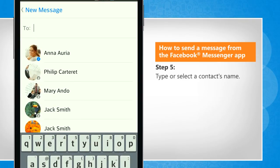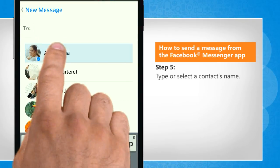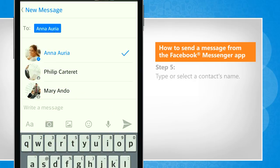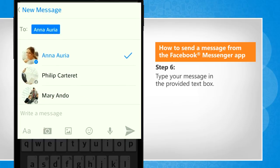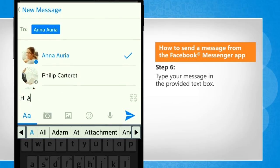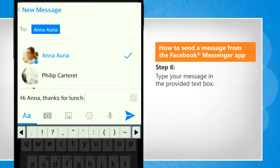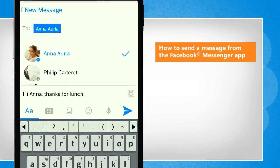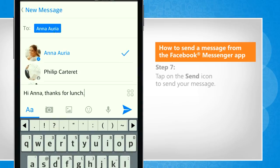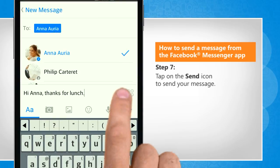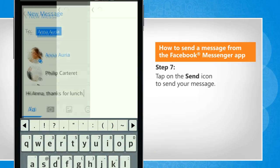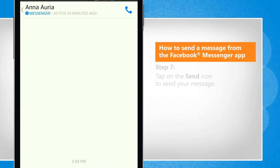Type or select a contact's name. Type your message in the provided text box. Tap on the send icon to send your message.